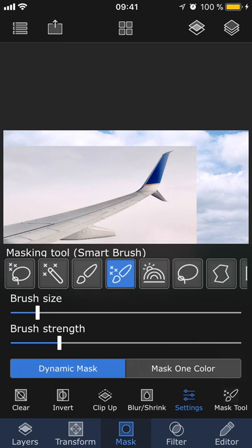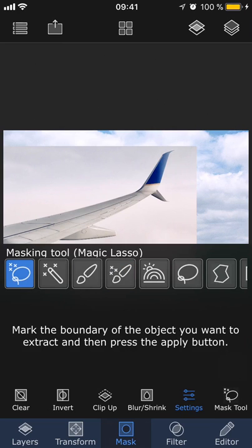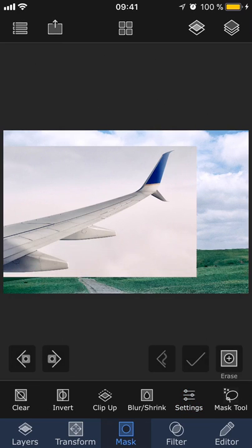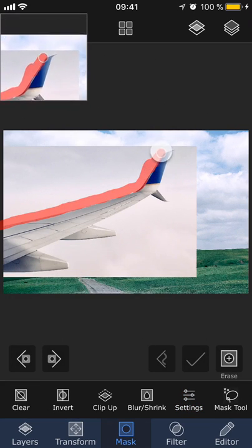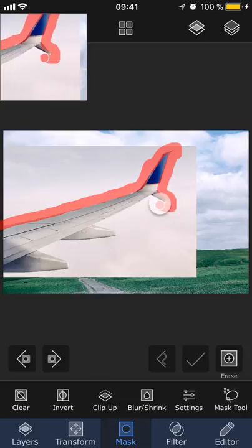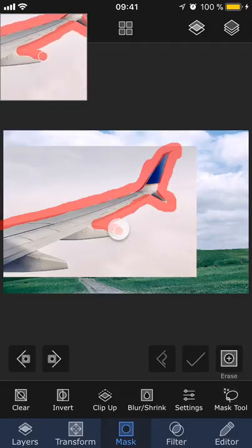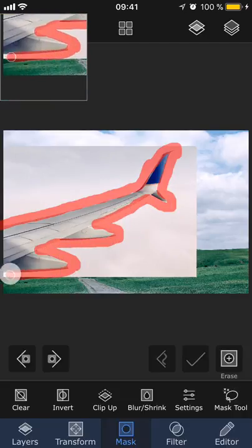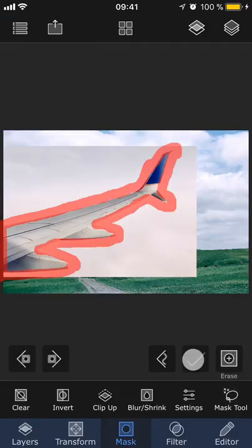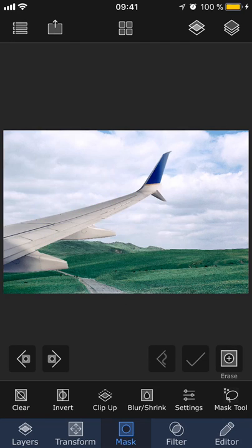The first tool we're going to look at is the magic lasso. With this wand, you paint along the edges of the object that you want to mask out. Once you're done, tap the check button and it will detect the exact edges and remove the background for you.